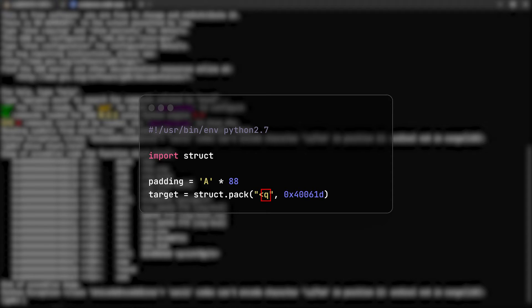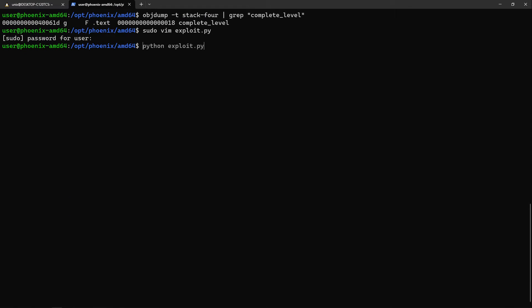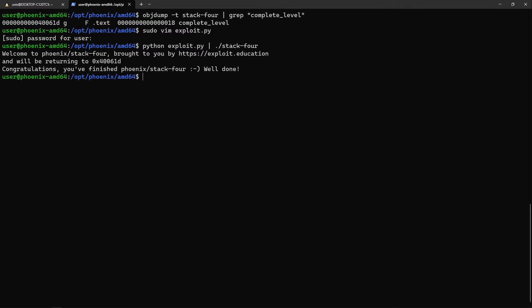At the very end of the script, we'll print padding plus target. Now all we have to do is run the script and pipe its result to the program we target. And success!